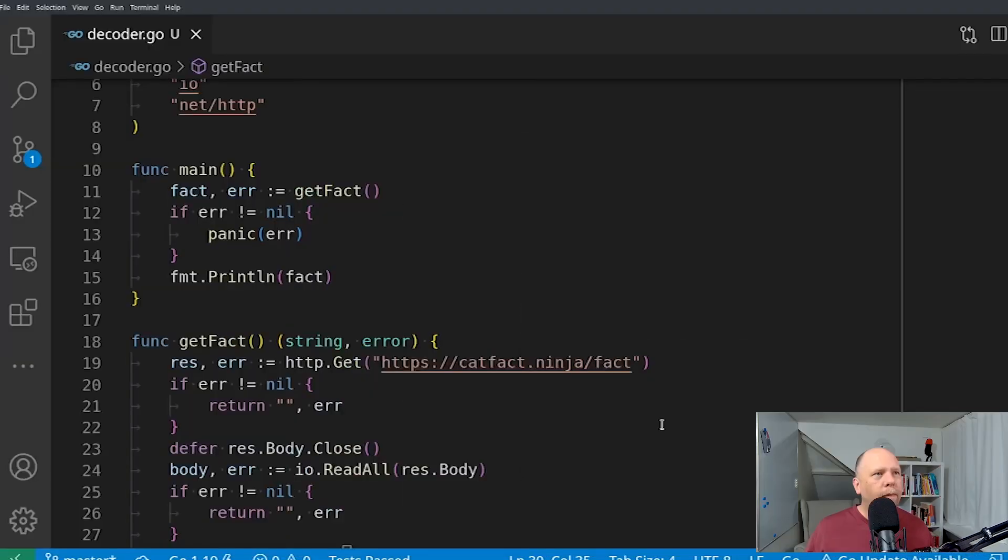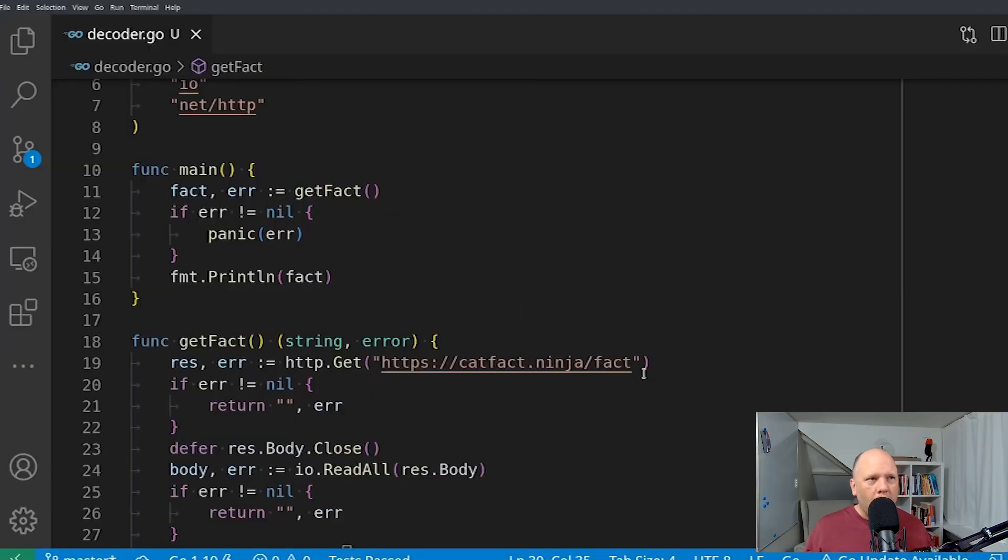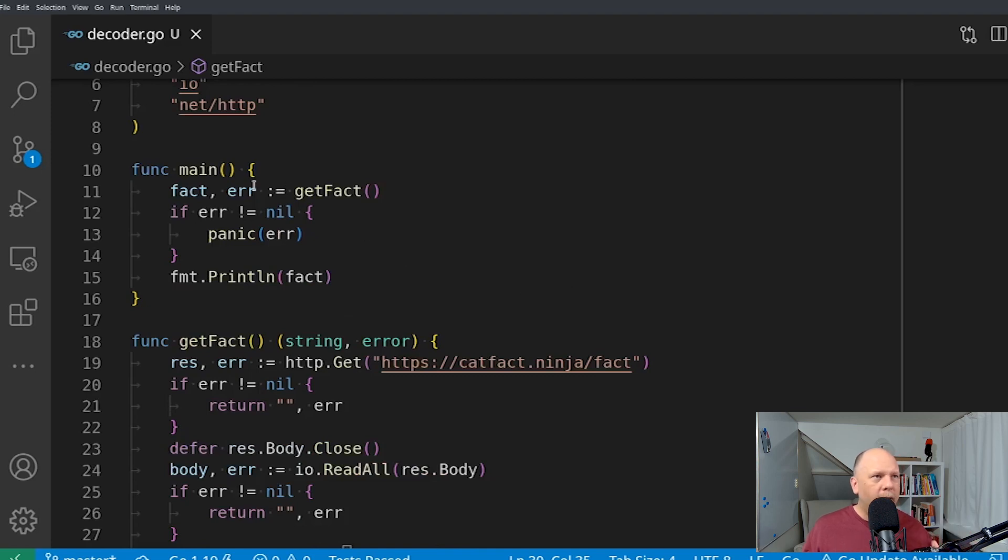But the topic for today, decoding JSON. I've written a short little HTTP client that fetches some code from the CatFacts API. It's a neat little JSON API for testing things out. You can see the code here. It's a really simple program,